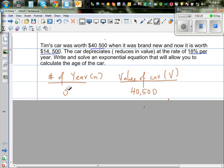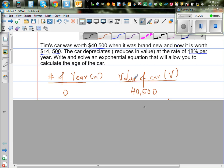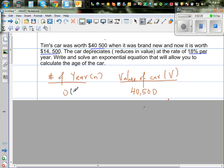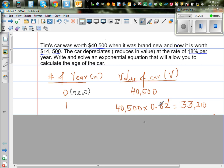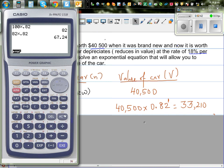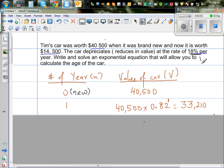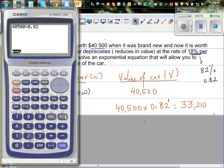Let me set up a table with two columns: number of years N and value of the car V. When the car was brand new, at year 0, it is $40,500. After one year it is 40,500 times 0.82. When something is decreasing by 18%, what is remaining is 82%, and 82% as a decimal is 0.82. That's why I'm getting 33,510 by multiplying by 0.82.